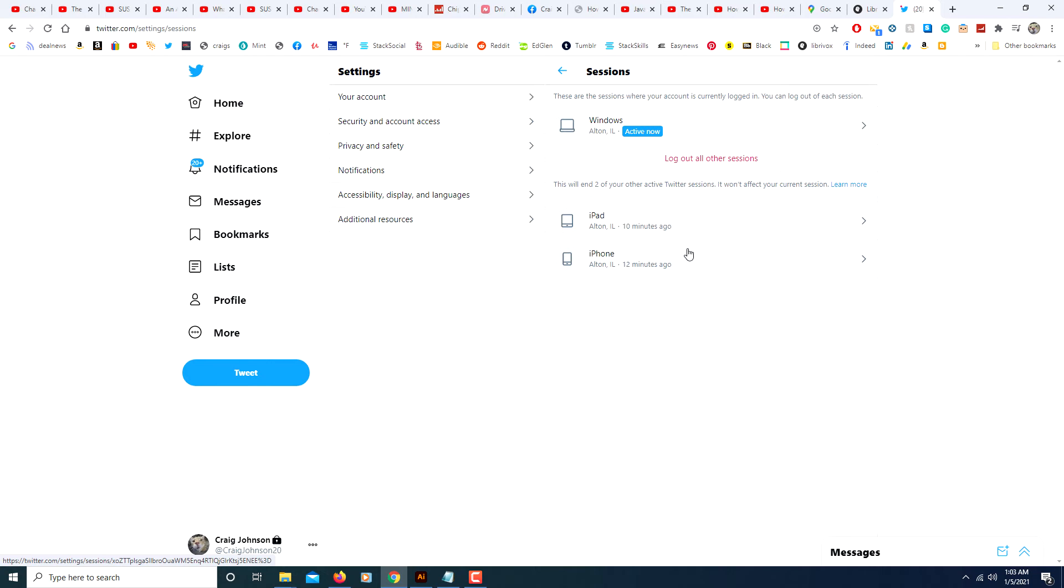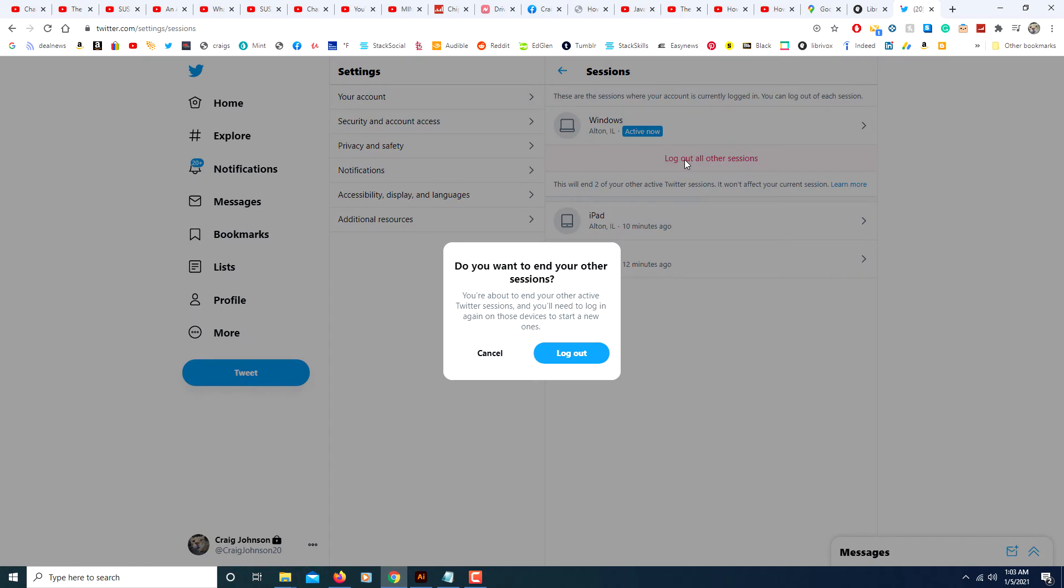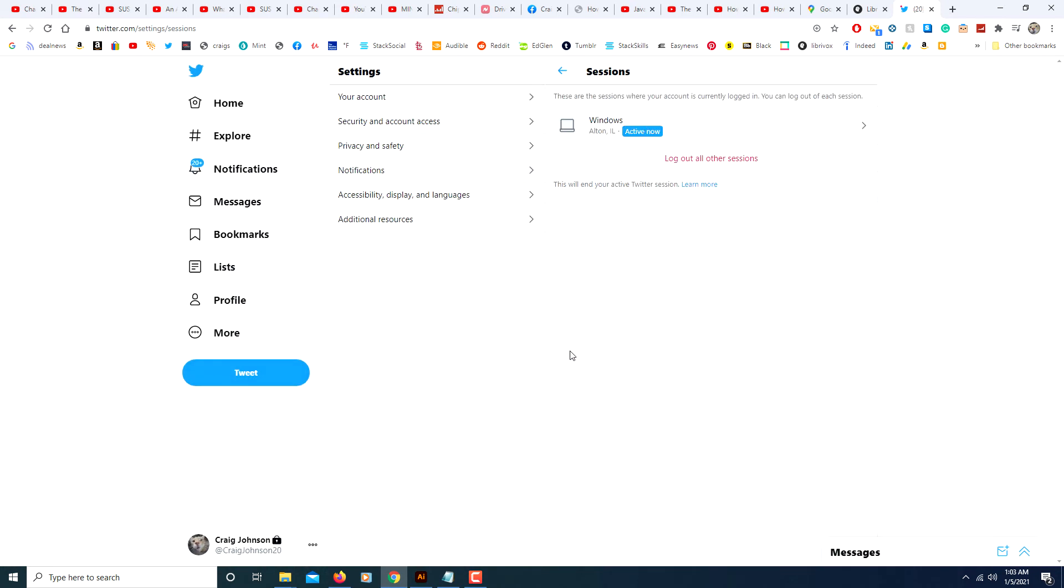To log out of all devices, you will click on where it says Log Out of Other Sessions. Then it says 'Do you want to end your other sessions?' and you click Log Out. It could ask you for your password when you click on Log Out of Other Sessions, so if it does, you just type your password.